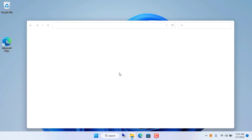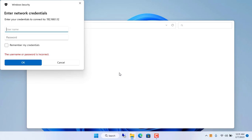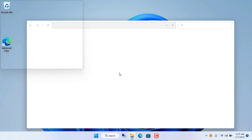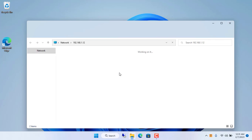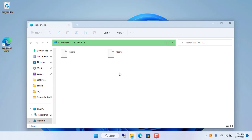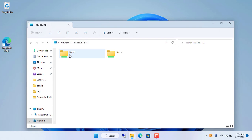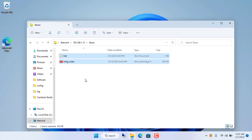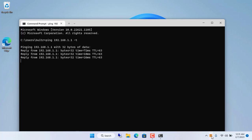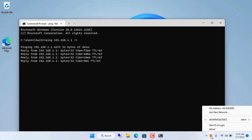From this computer I access the shared folder in the local network. The computer with the shared folder has an IP address of 192.168.1.12. Successful access!